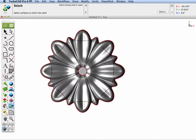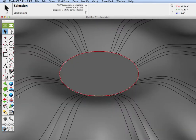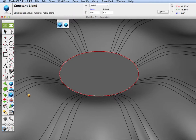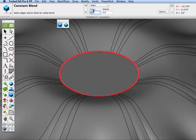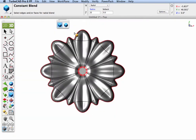Now that we have it as a solid we can do modeling operations. Let's do a blend operation — a constant radial blend is something that's very difficult to do in polygonal modeling, so let's put a blend here. Let's go ahead and change that to a four inch blend.